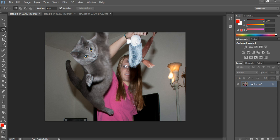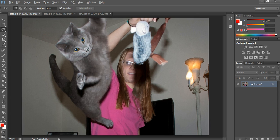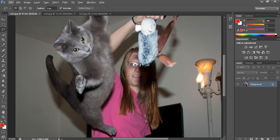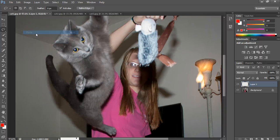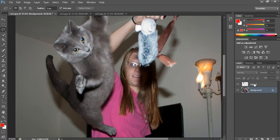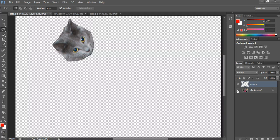Starting with this picture, I'm going to cut out the head of the cat. Using the lasso tool, I'm just going to very quickly cut around the cat's head. I'm doing this incredibly quickly, but you can spend a bit more time doing it yourself. Once I've selected that, I'm going to choose Edit and Copy, then Edit and Paste. Over on the right-hand side, we now have two layers: the background layer and the layer which contains just the head. I'm going to rename that to 'Head'.